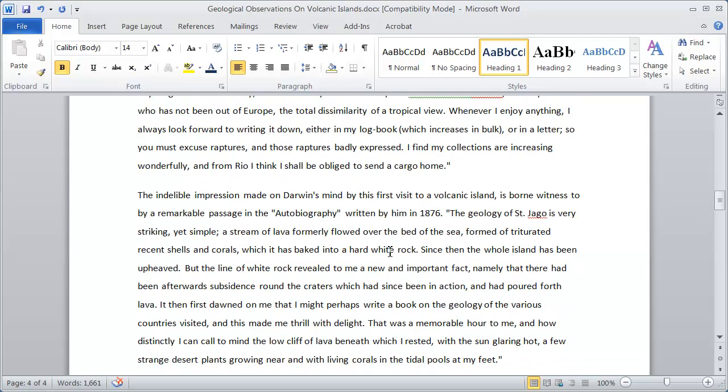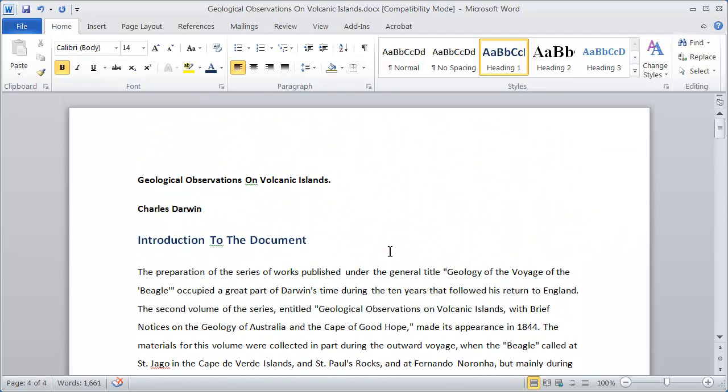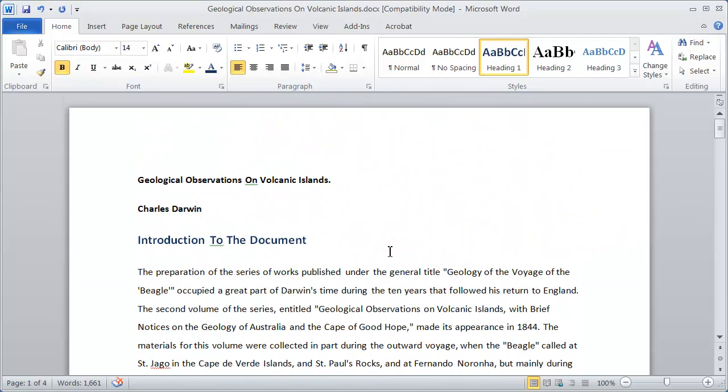So now screen readers can understand the structure or organization of your document, and you can also use these headings to create a table of contents if you want. We'll see how to do that in another video. So that's really quickly how you create and apply heading styles.